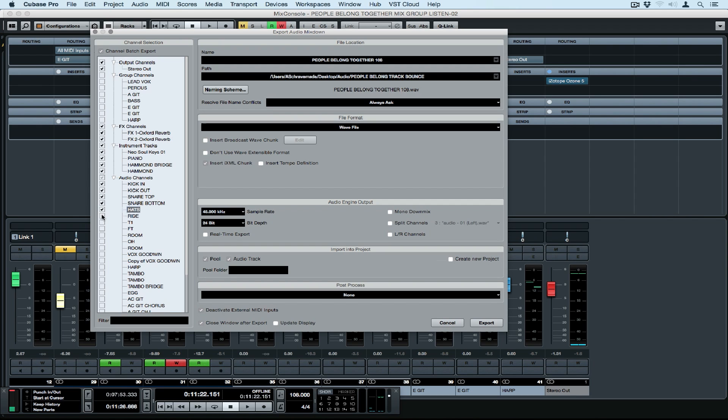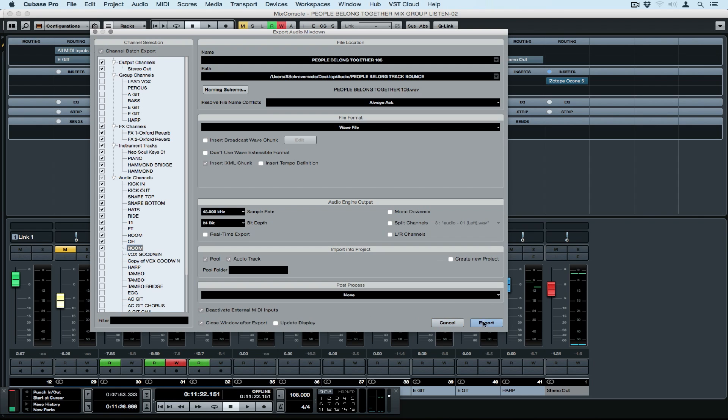If you've got a track that's getting mixed somewhere else then chances are you're going to need all of your stems in which case you should tick every box. You can go to the boxes next to audio channels, instrument tracks, and effects channels and group channels and tick those boxes to tick every box inside of those folders. Once you're done, select export and let Cubase do the hard work for you.